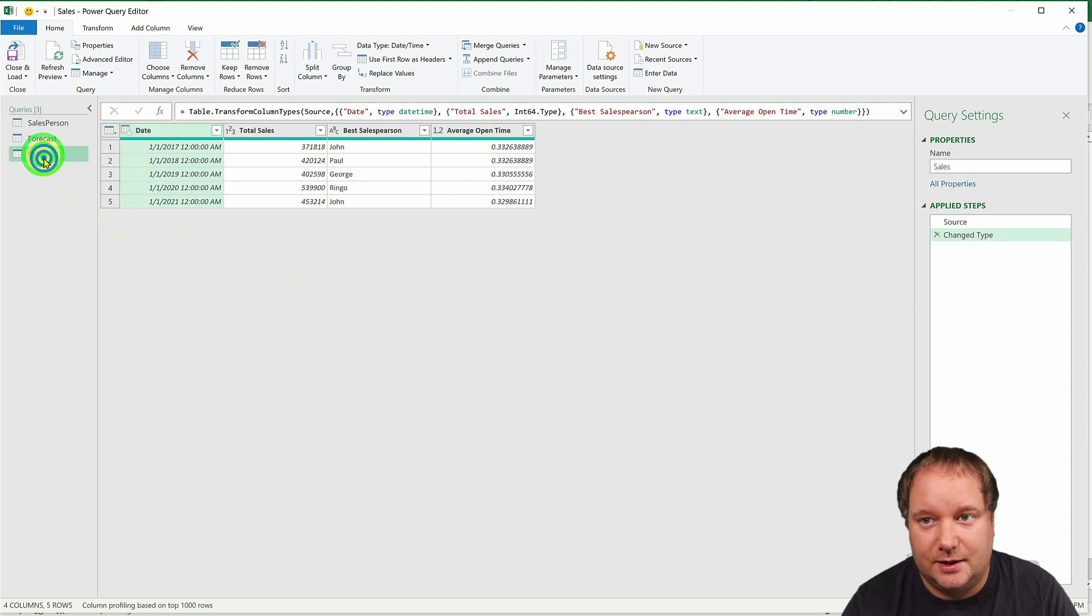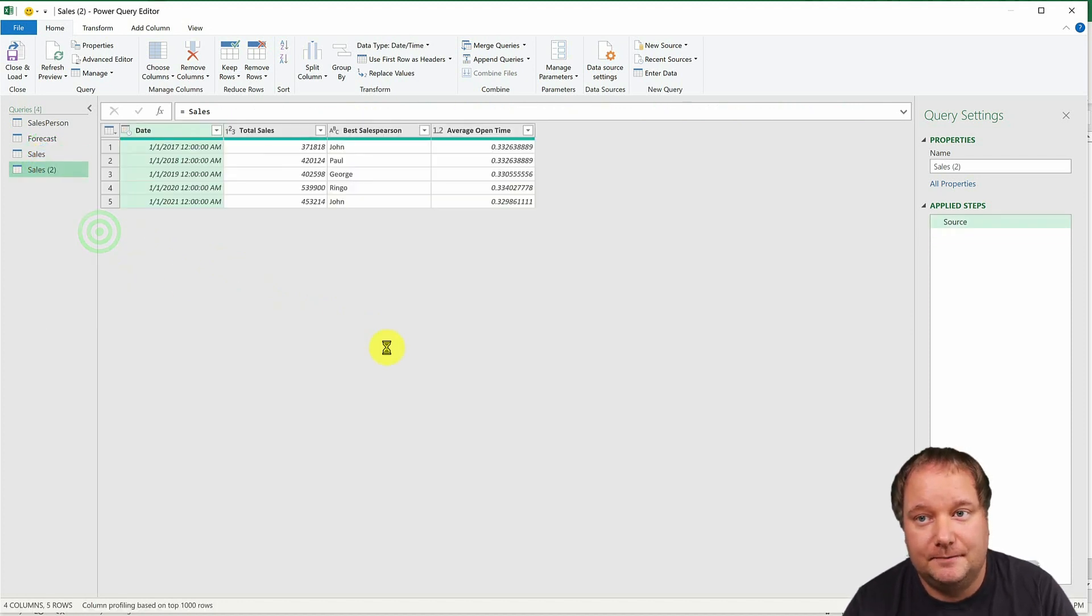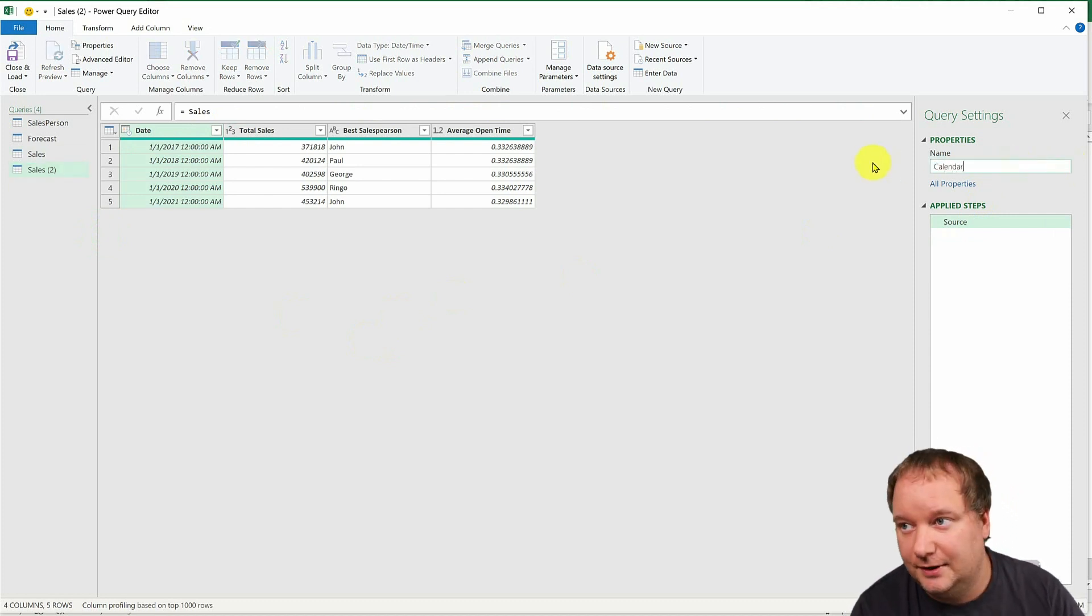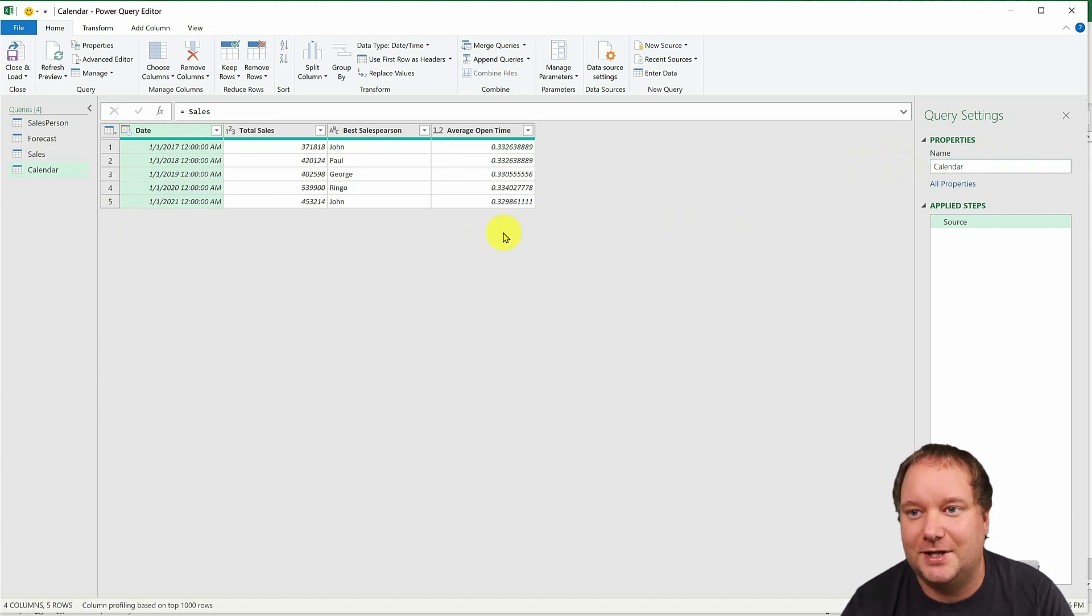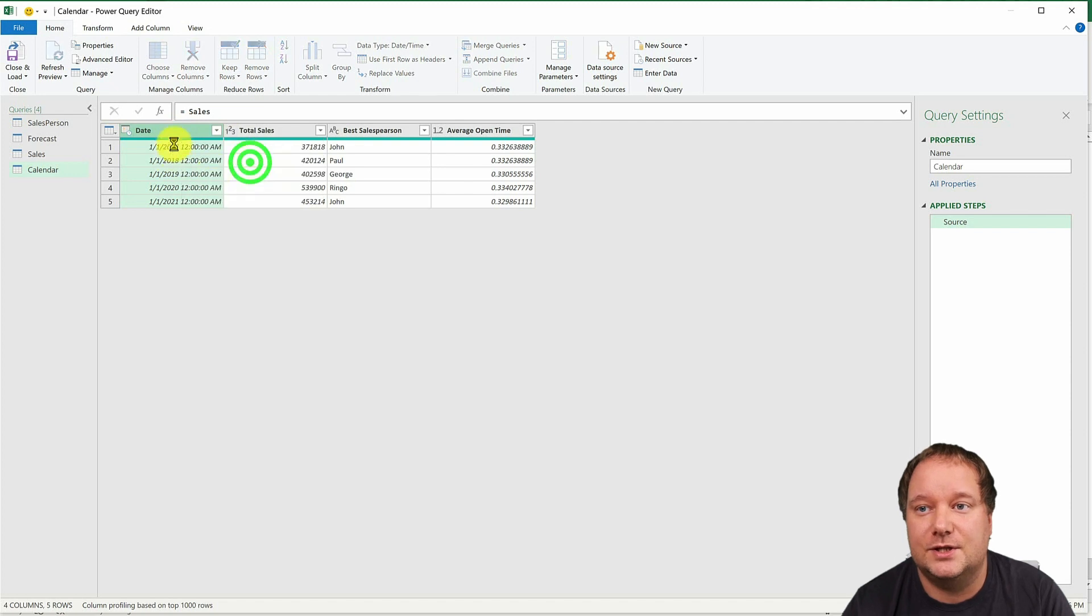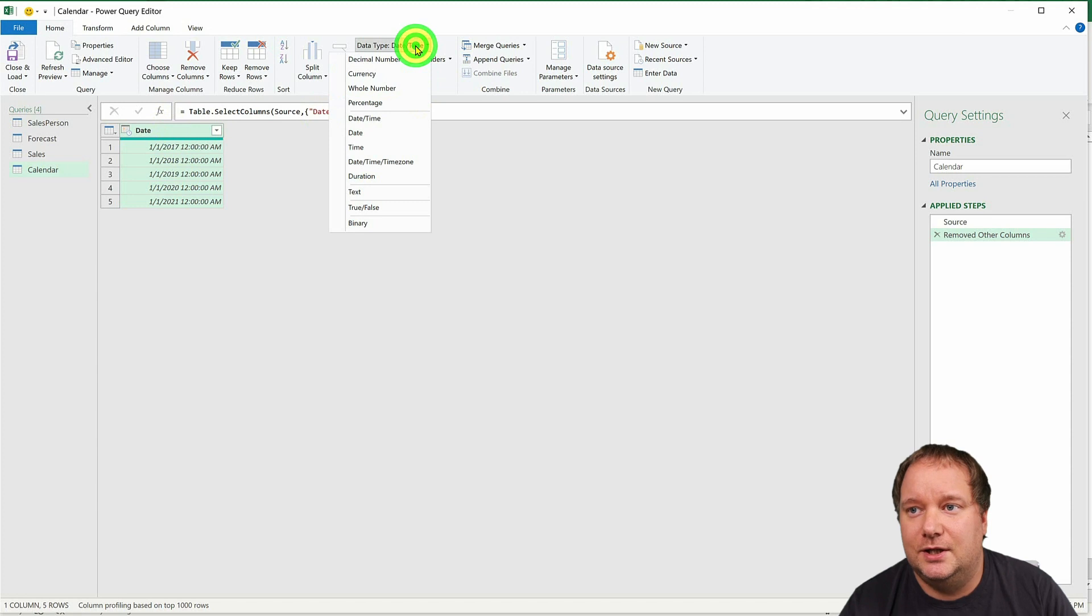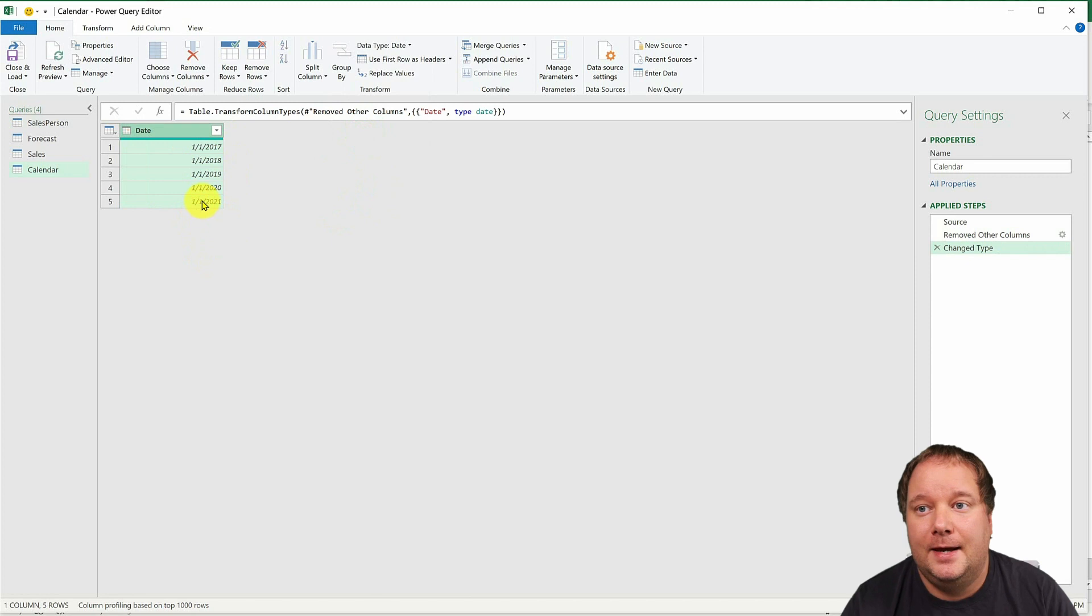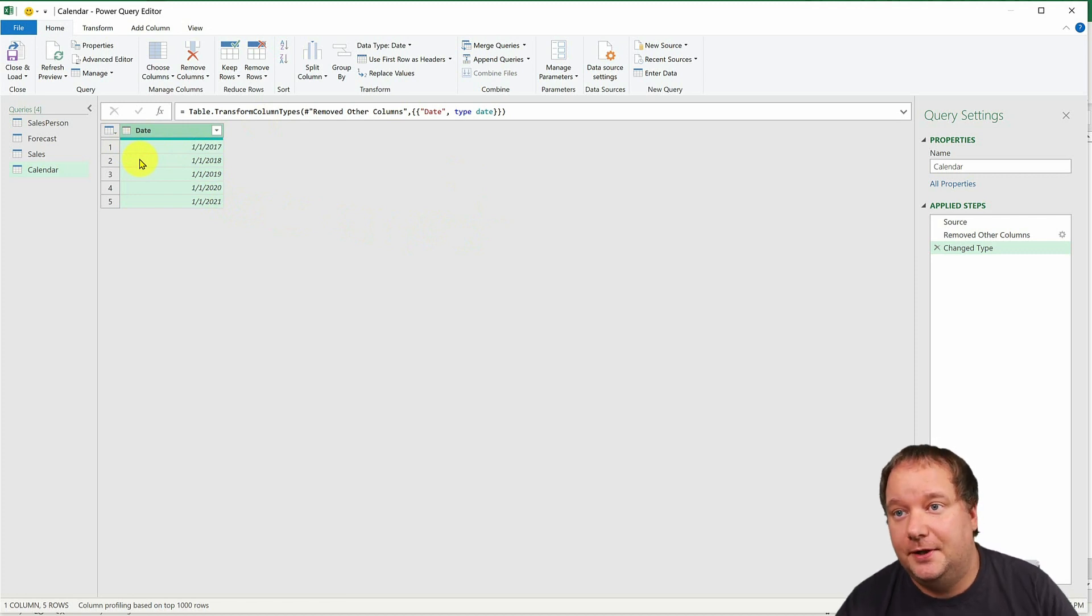We're going to take the sales table and we're going to create a reference to it. We're going to call this calendar, although it's kind of far from it at this point, but we're going to call this calendar. We're going to remove all other columns but the date column. That's the only one we need. I'm also going to change the data type to date only. I don't need it to be date time.